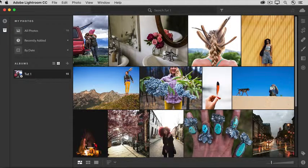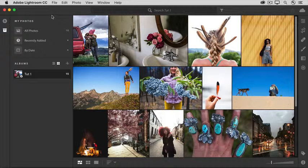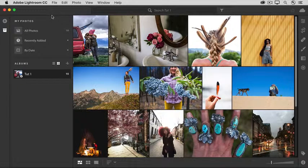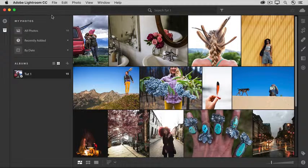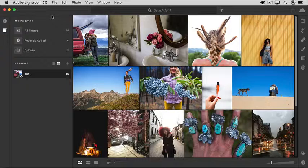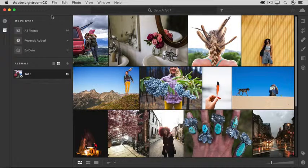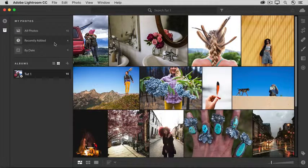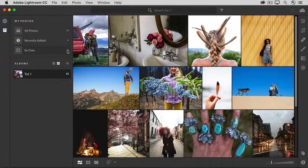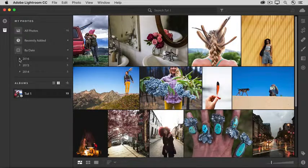Over on the left is a column with options that you'll use when you're reviewing and organizing your photos. Here, you can choose which group of photos to see, whether that's all your photos or those you've just recently added, or you can even choose photos by date.